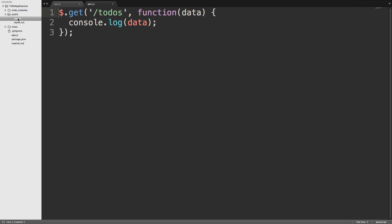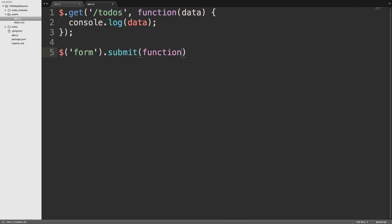So we'll start out by listening for a submit on the form from the new page. We'll use dollar sign, we'll select the form. Remember we're using CSS selectors here with jQuery to select HTML elements on the page. And then we'll add a .submit listener and give it a callback. .submit is representative of an event in JavaScript. So the callback here is going to take an event as the argument. But for short, we'll just use the letter e. So remember, e represents an event.